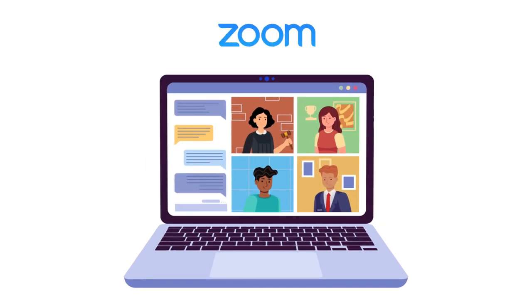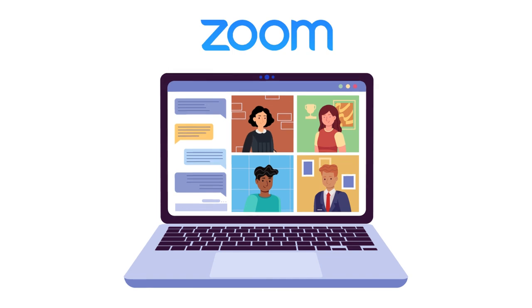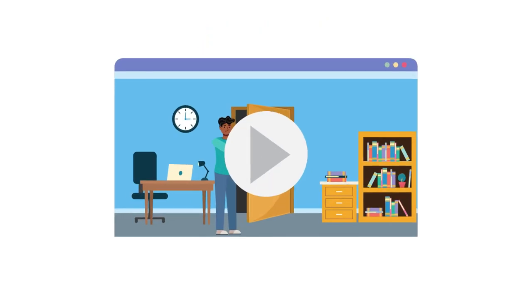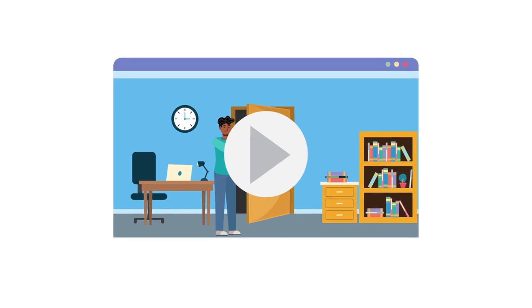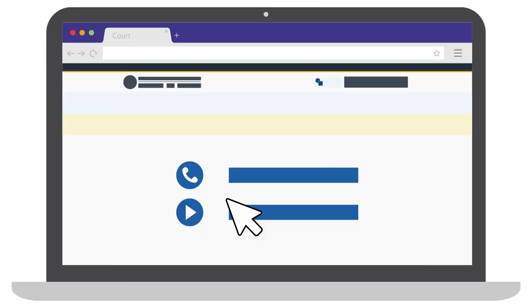We hope this video has helped you get ready to attend your remote court proceeding on Zoom. You may also want to watch Preparing for Your Remote Court Proceeding on Zoom, as well as review the accompanying resources. Check your local court's website for contact information. The court's website may also include direct links to appear via video or phone. Thank you.